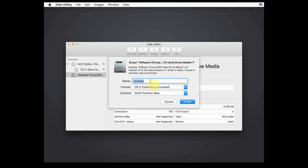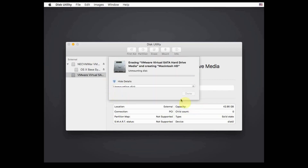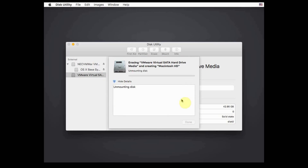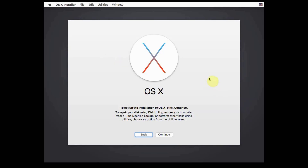On Format, select OS X Extended. In the Name column, fill in Macintosh HD or any name as desired. Click Erase, then wait until the erase process is complete. Click Done, then close the Disk Utility window.